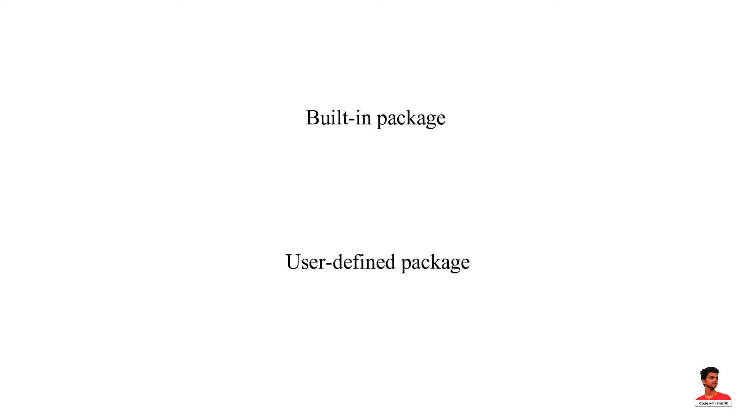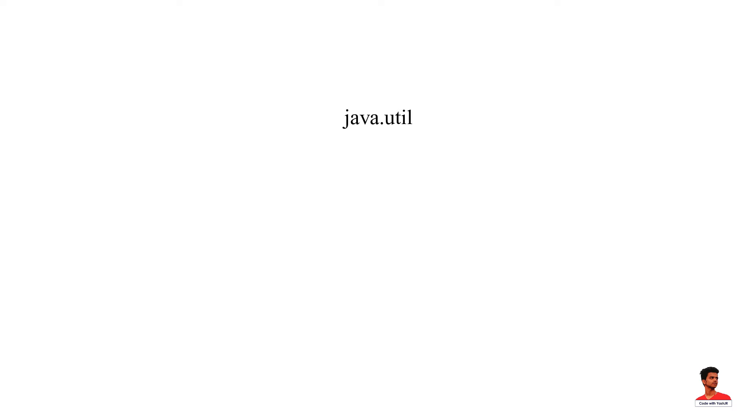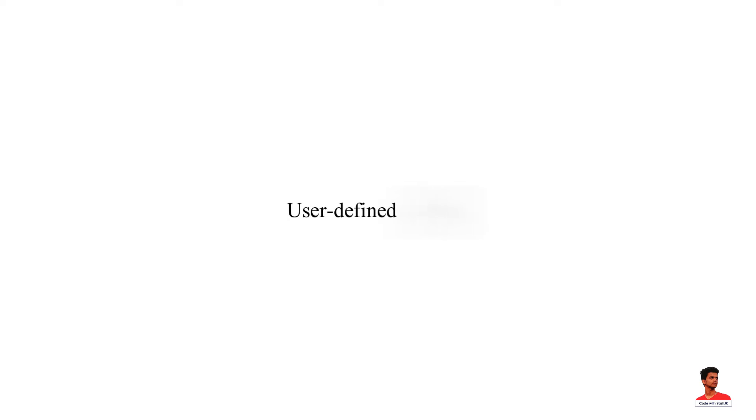Built-in packages are existing Java packages that come along with the JDK, for example, java.util, java.io, java.lang, etc. Java also allows you to create packages as per your need. These packages are called user-defined packages.